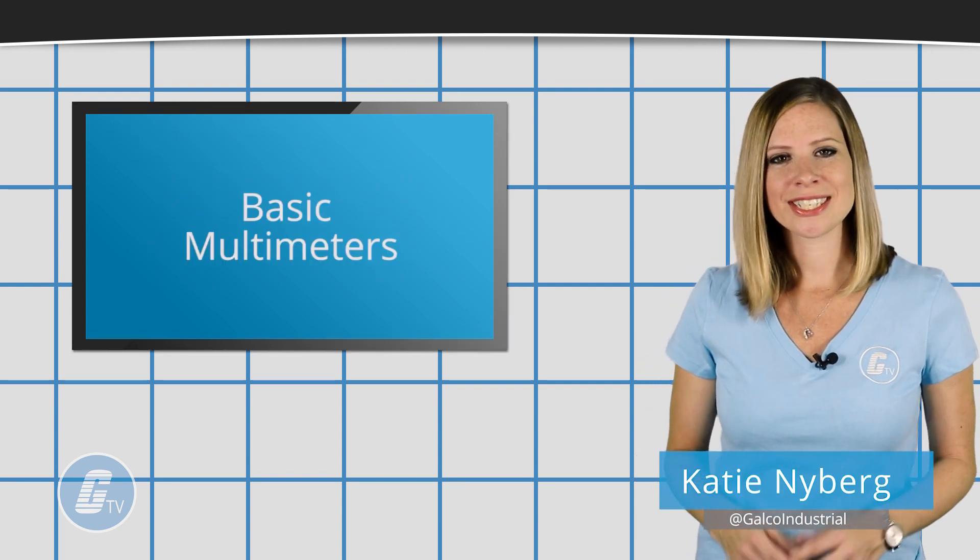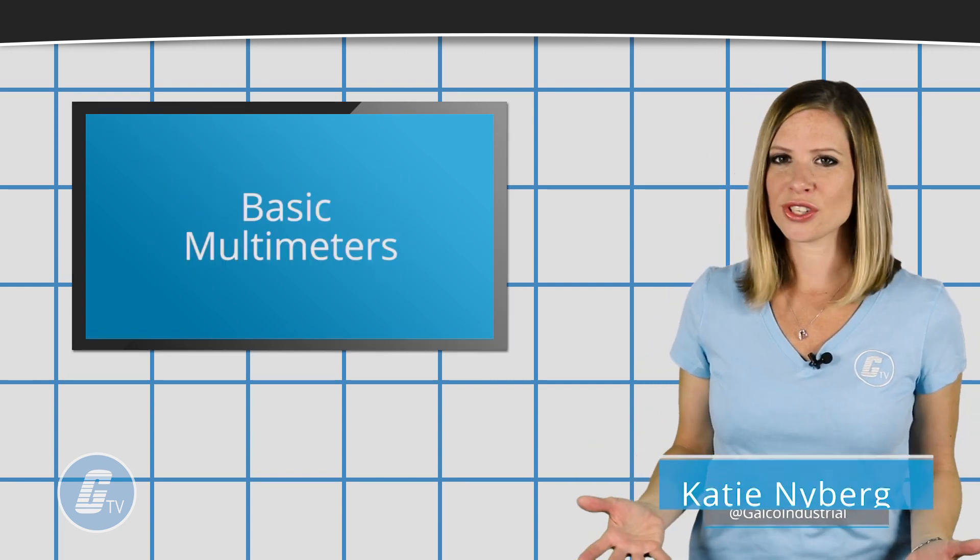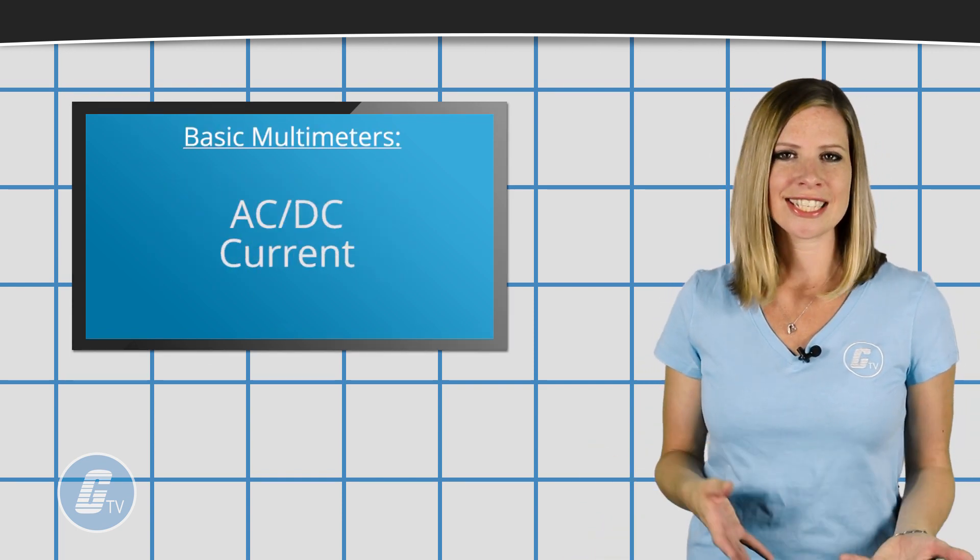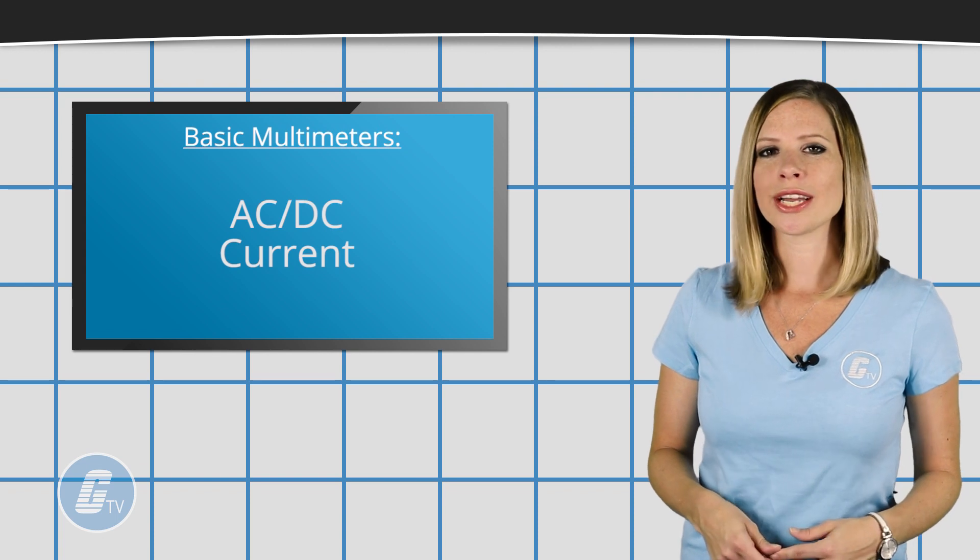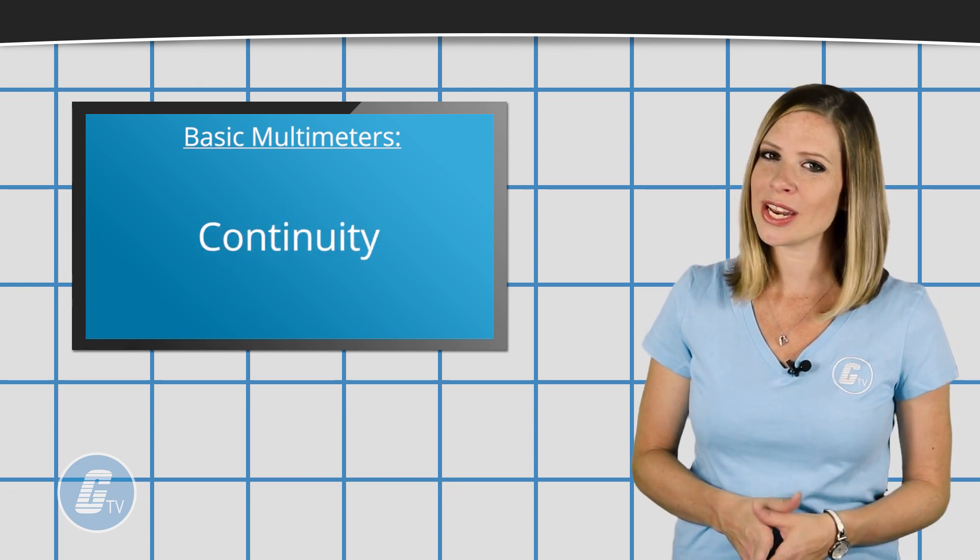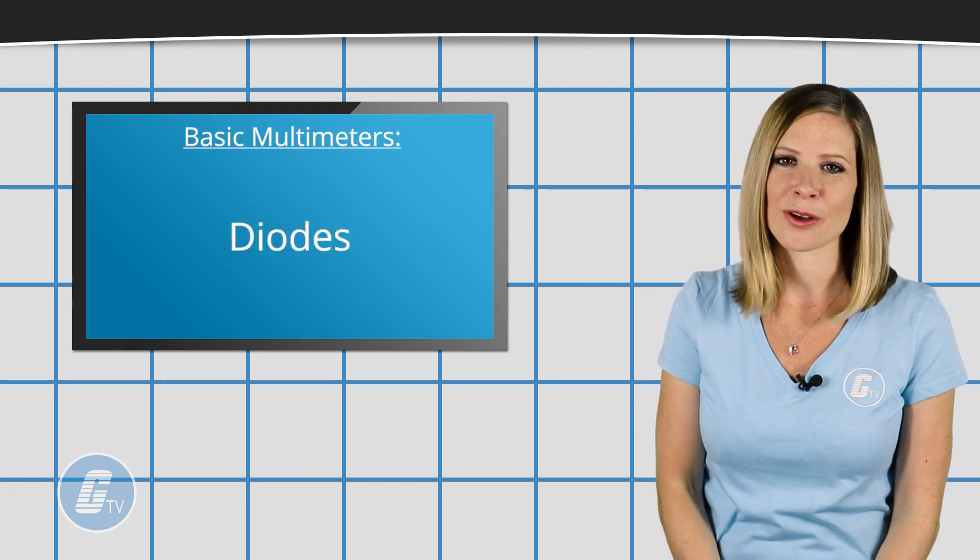Basic multimeters typically measure AC-DC voltage, AC-DC current, resistance, continuity, and diodes.